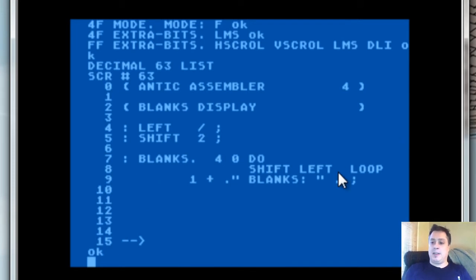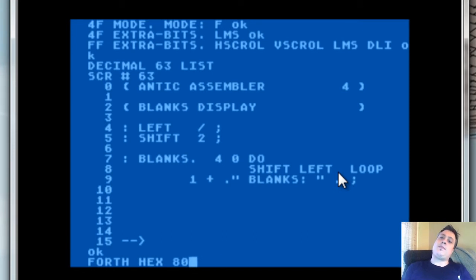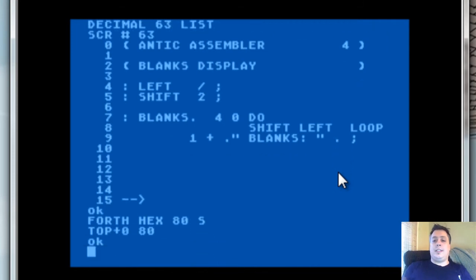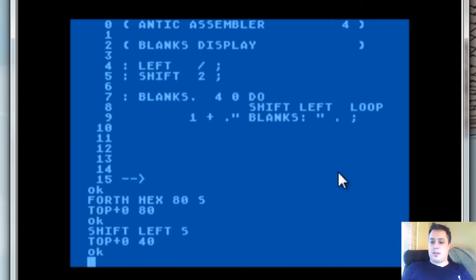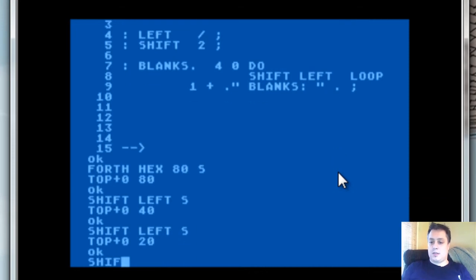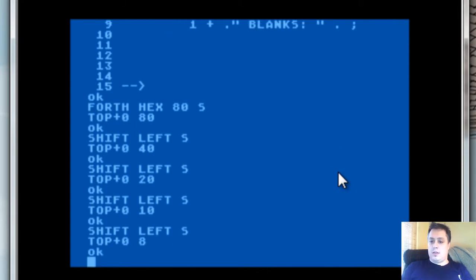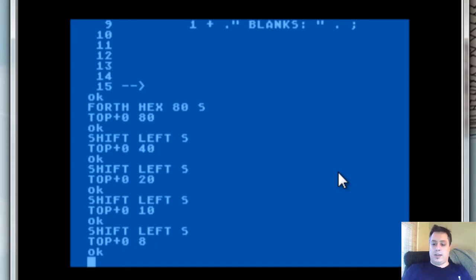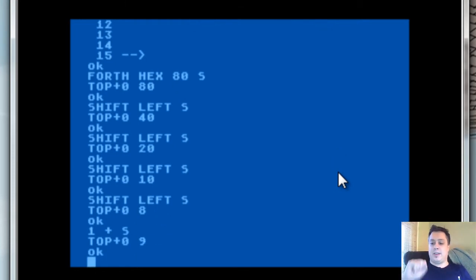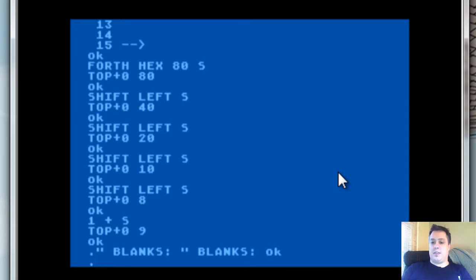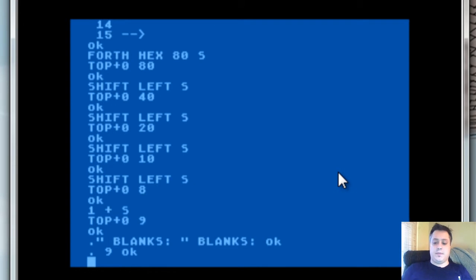I can demonstrate this right now. Let's say 0x80 hex — 0x80 blanks — 0x80 is now on the stack. Let's go ahead and shift that. Now that value is left on the stack. If we go ahead and do a 1-plus, that value is now 9. And then of course if we hit dot, it displays it — blanks 9. So there you go, that's how that works.